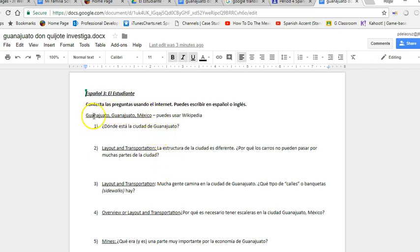And por la información de Guanajuato, pueden usar Wikipedia. I checked it, it's accurate information, it's pretty much general. It just gives you a good overview of the city, so go ahead and look through Wikipedia.